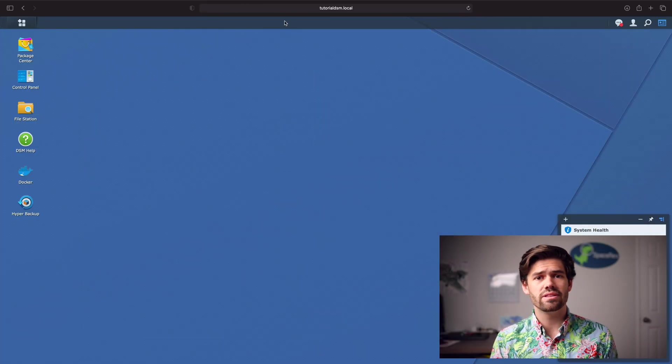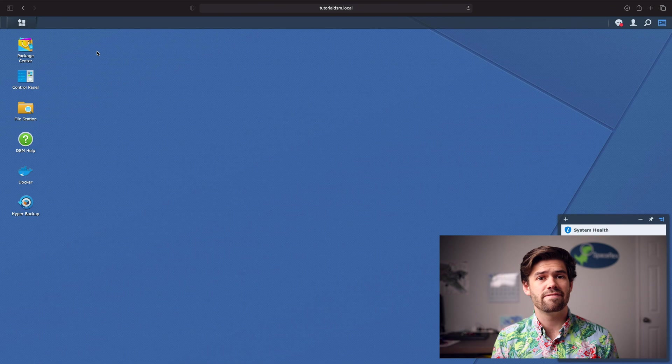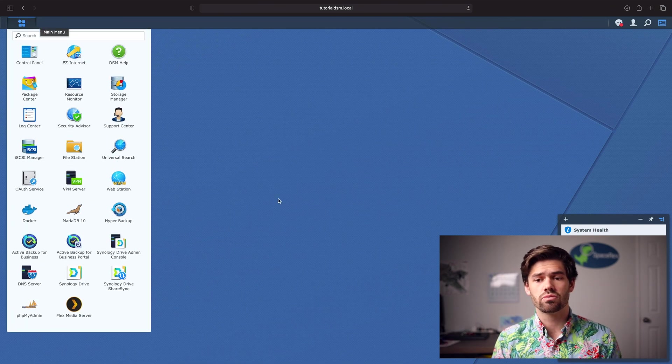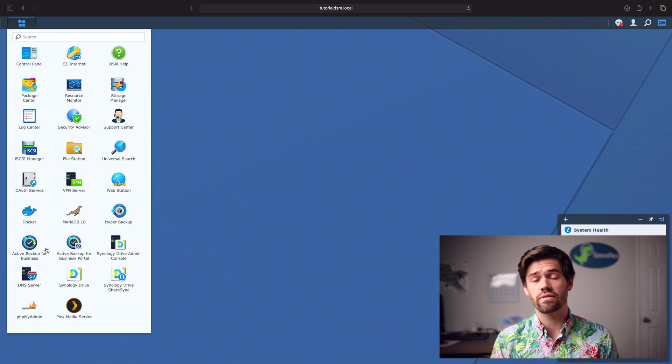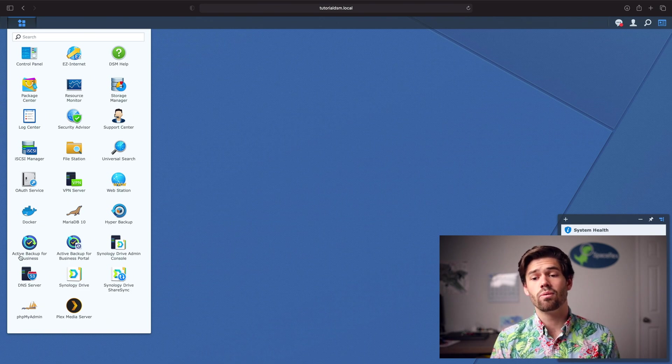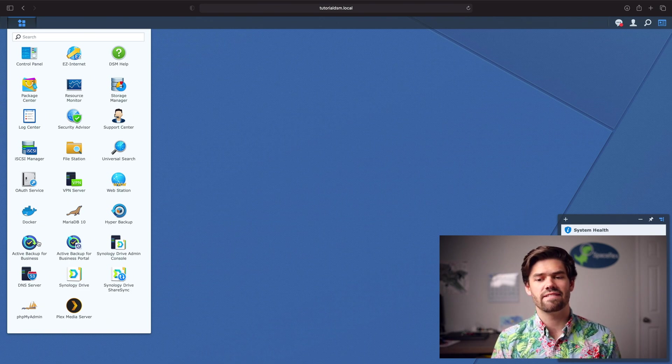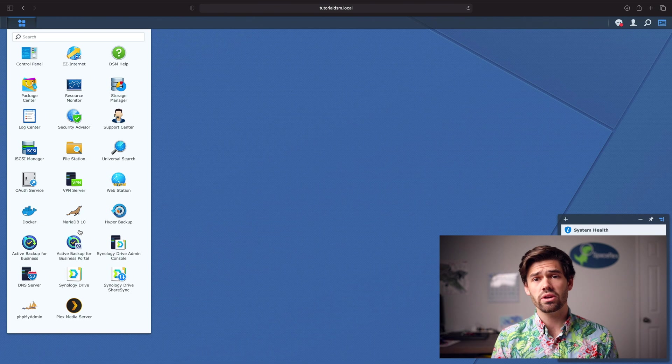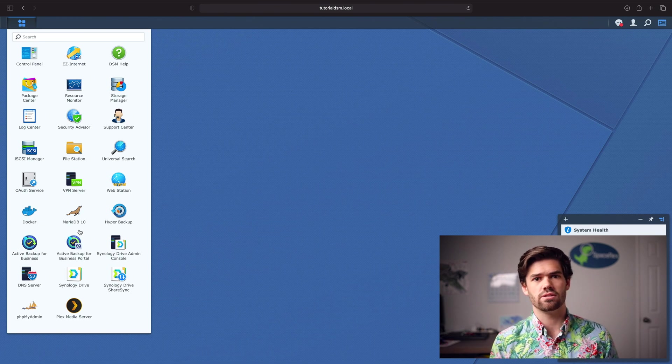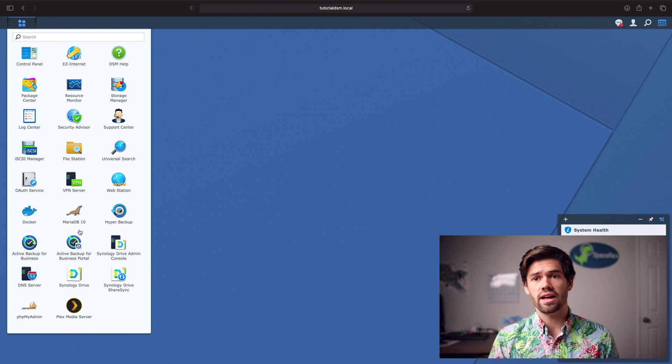Now we're in DSM, and all we have to do is go ahead and open up Active Backup for Business. It's really easy. You can see right here there's two different options once you download it from the package center, but the one you want is Active Backup for Business. The portal is the restore portal, which basically allows you the shortcut to restore files and it's really easy for that.